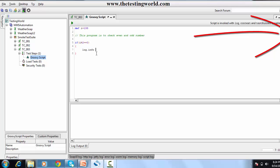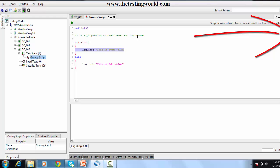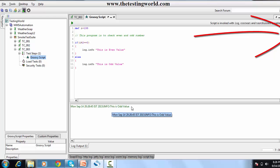I use 'log.info' — 'this is even value' — and then else I mention 'log.info' — 'this is odd value'. So here we have defined a variable, we are checking that variable mod 2, if it's equal to 0 then this is an even value, else this is an odd value. I'm running this and it's showing 'this is the odd value' because it's 199.